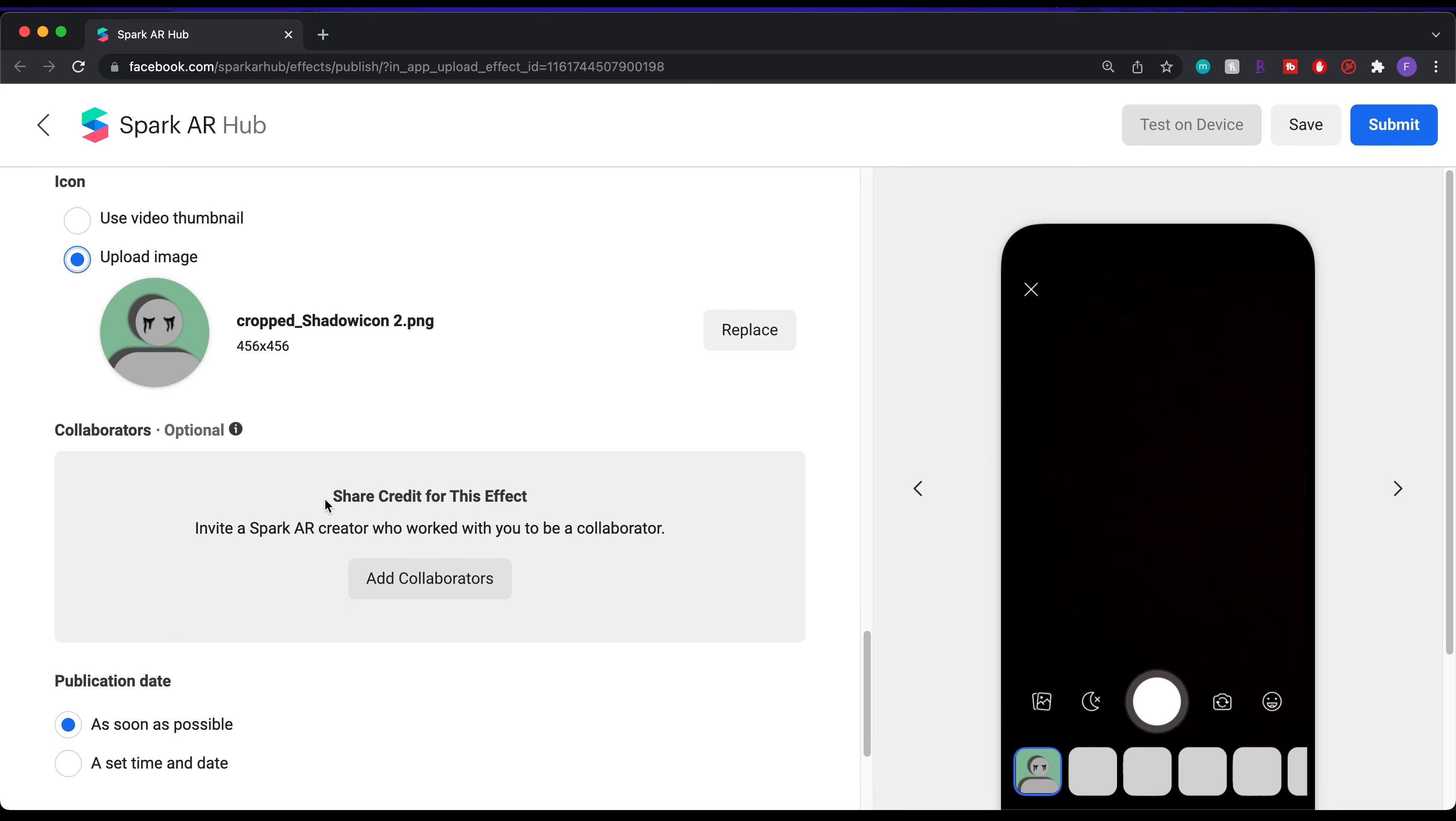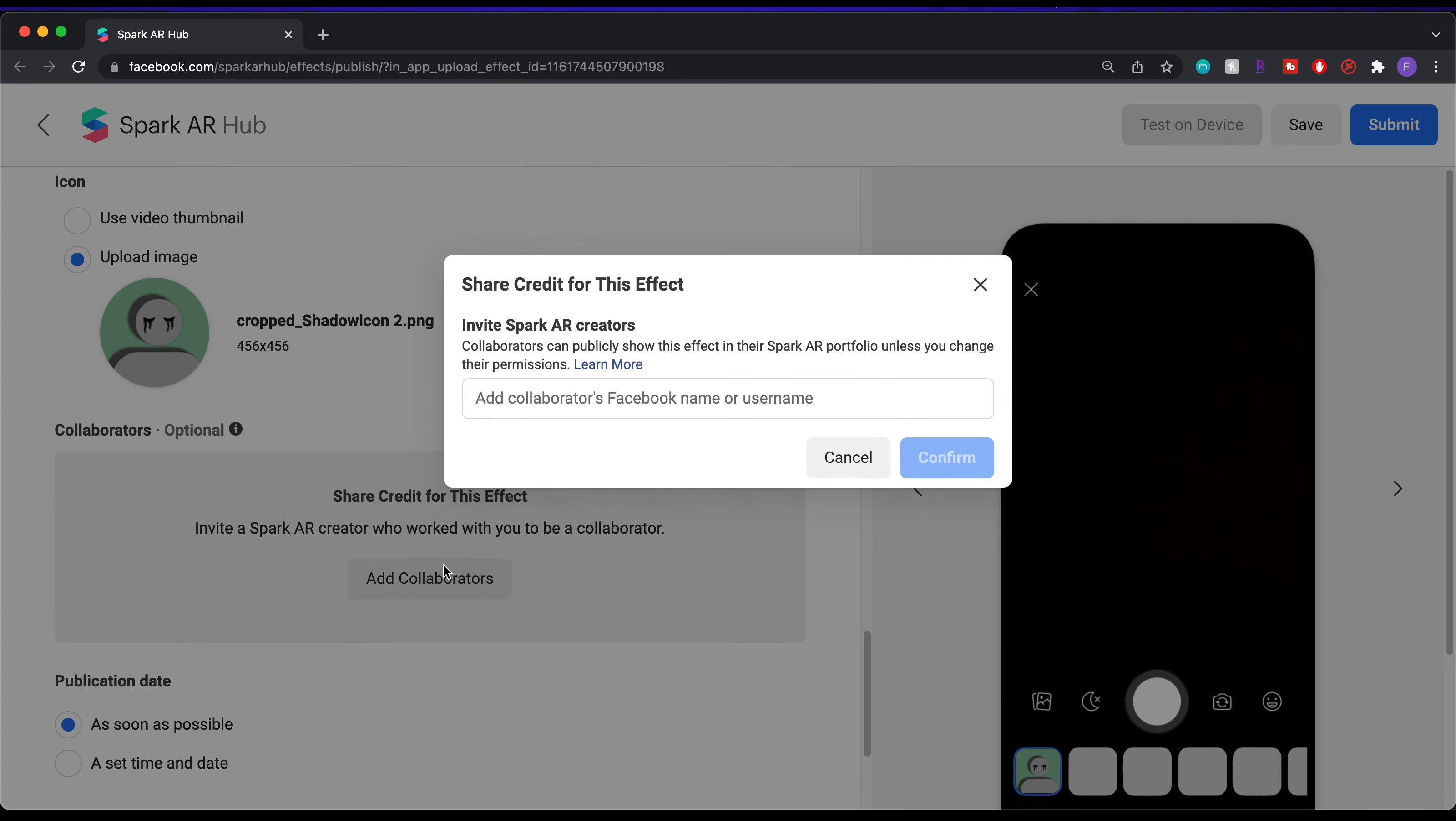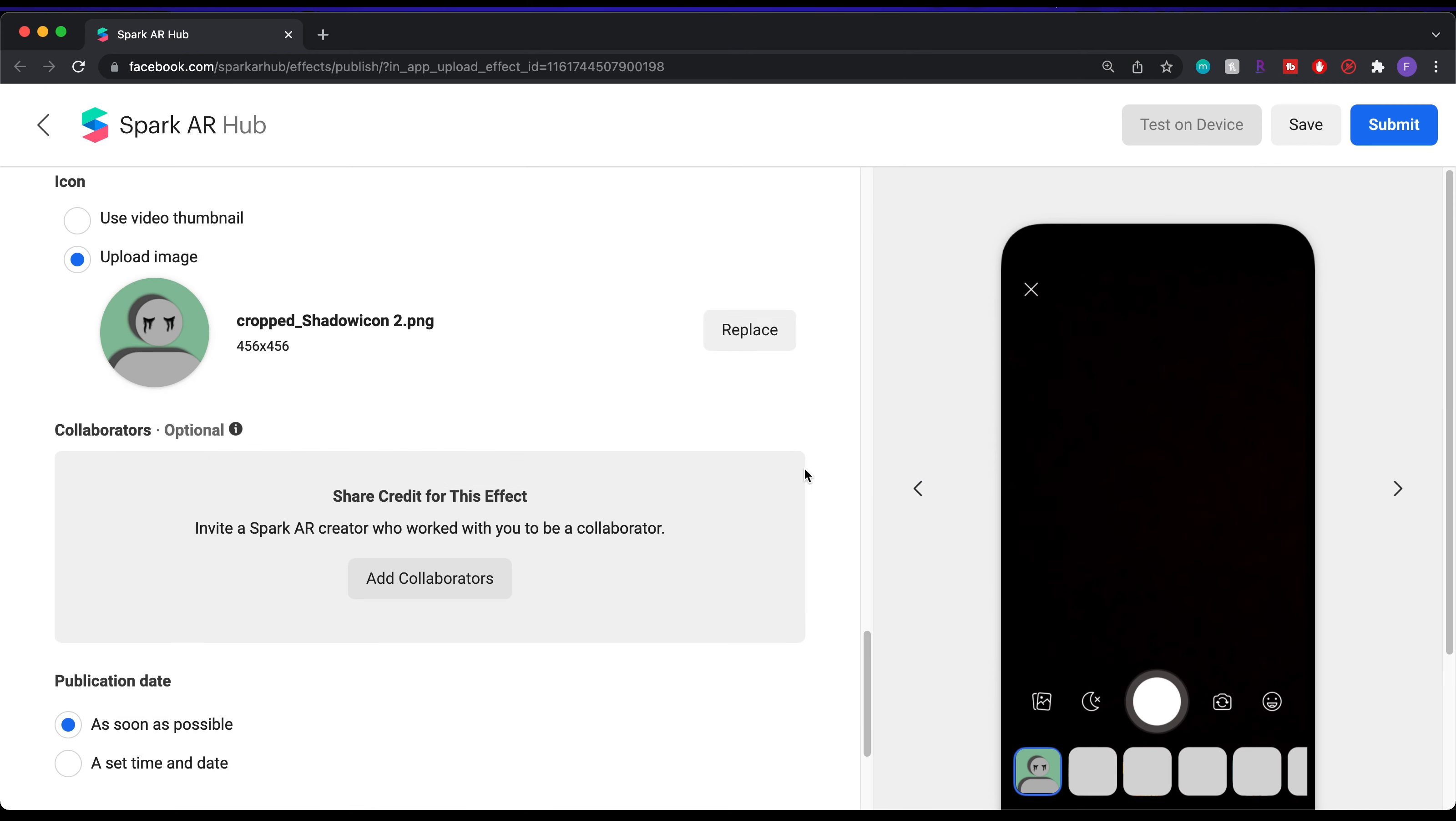Here in collaborators, you can add another user who collabed with you on the project, so that it'll also appear in their portfolio.